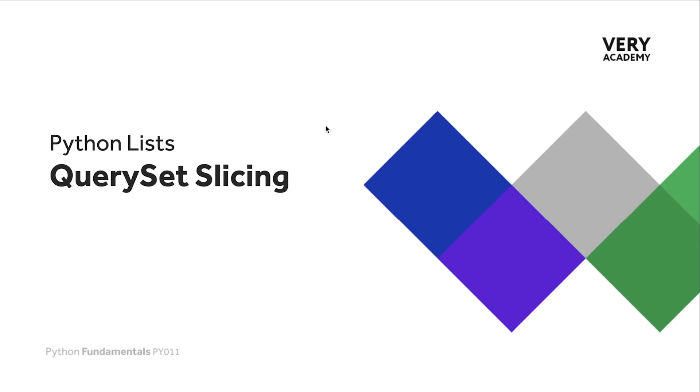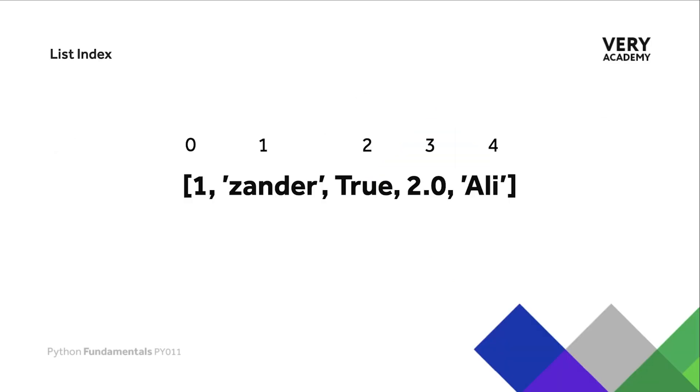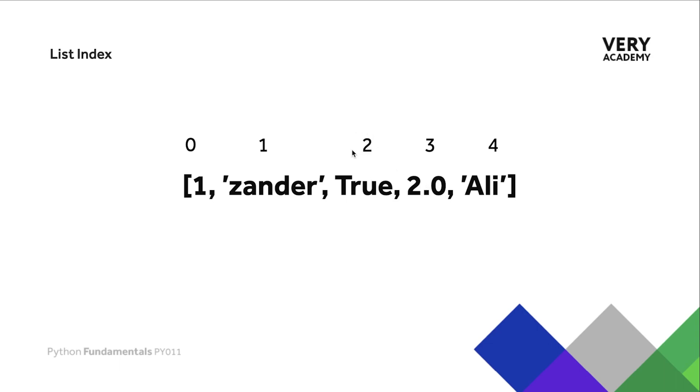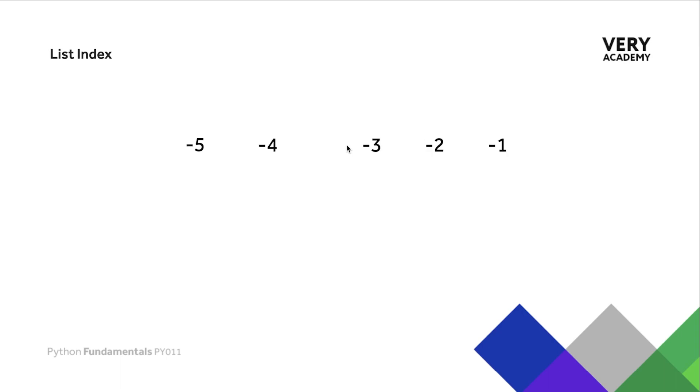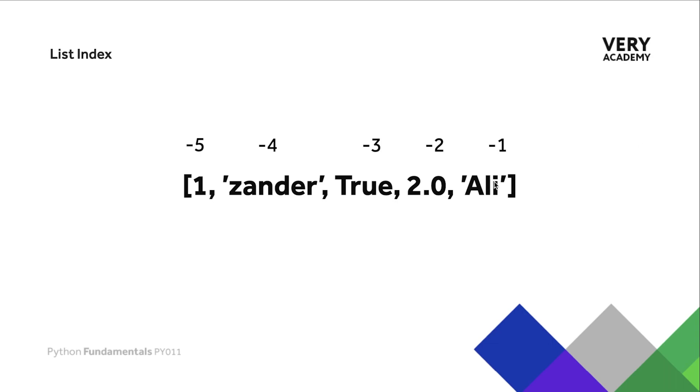As a quick recap, remember that the list can be indexed. The numbers at the top are the index numbers referring to the objects or elements in the list. For example, Zander is in position or index 1, and so on. We can reference and return items from the list by referencing the index. Don't forget we can also use negative index in a similar fashion, but here it starts at minus 1 from the end of the list.